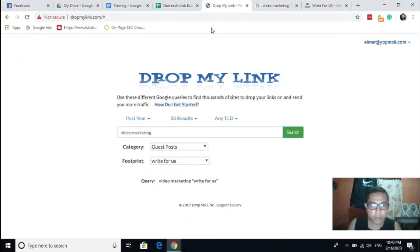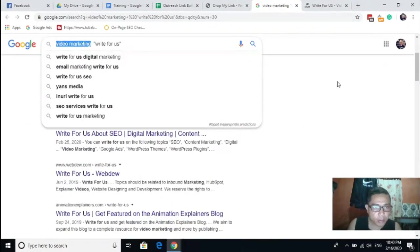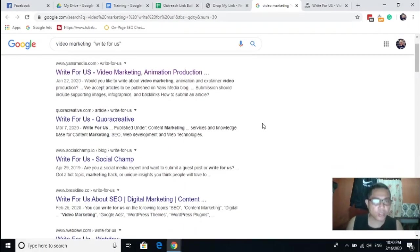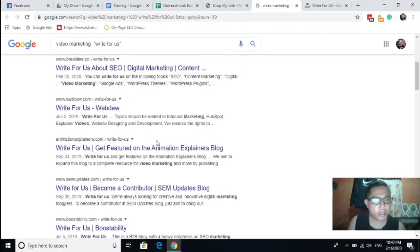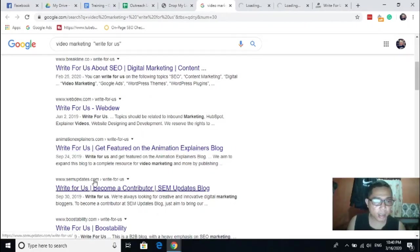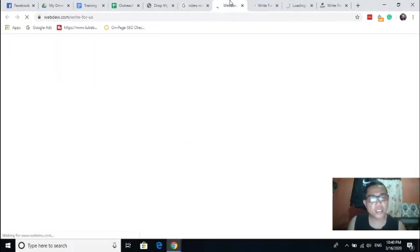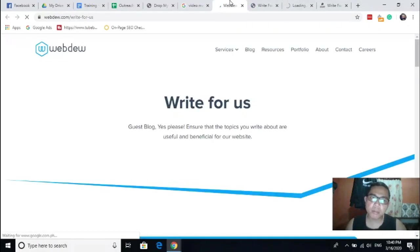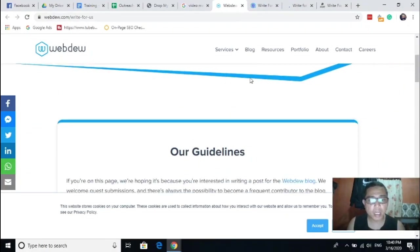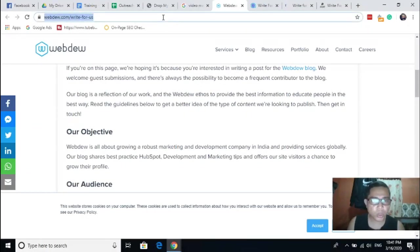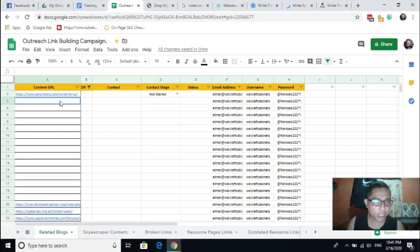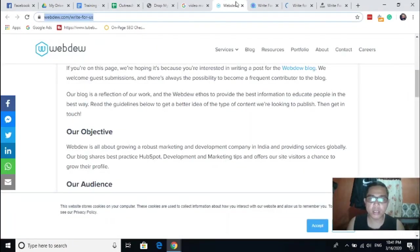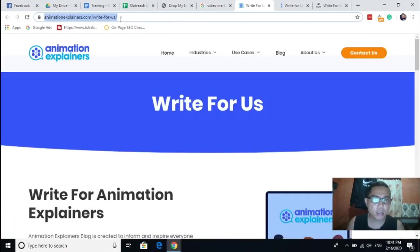Next thing is go back here. So all you just need to do is click, just evaluate the website if it is accepting guest posts or not. But most of the sites here shows they'll accept guest posting.